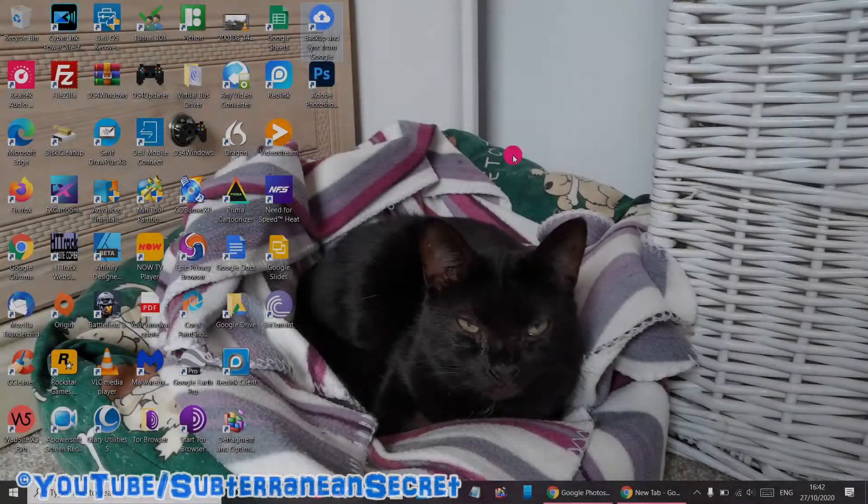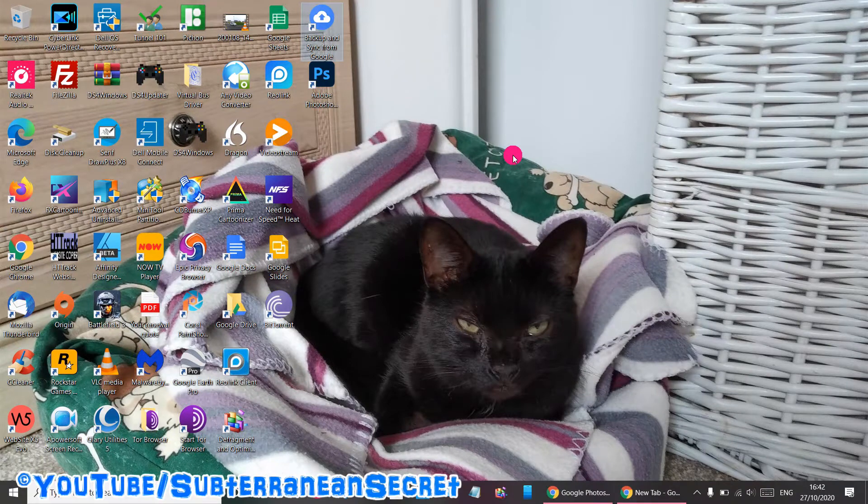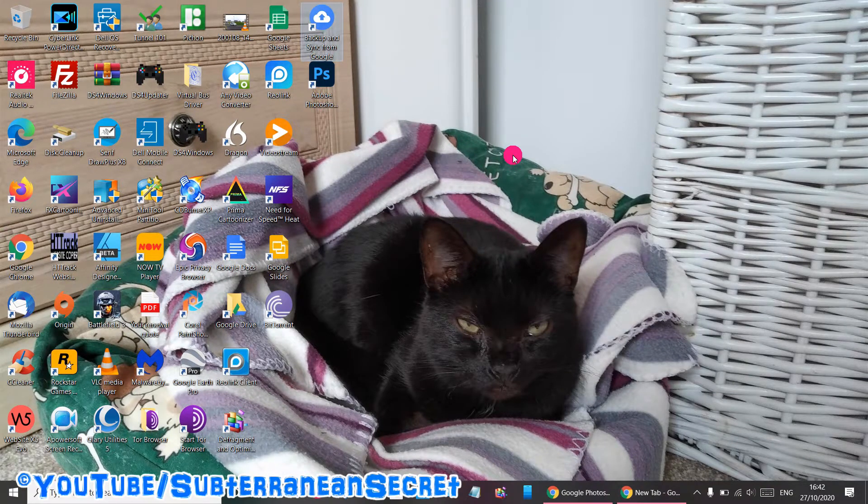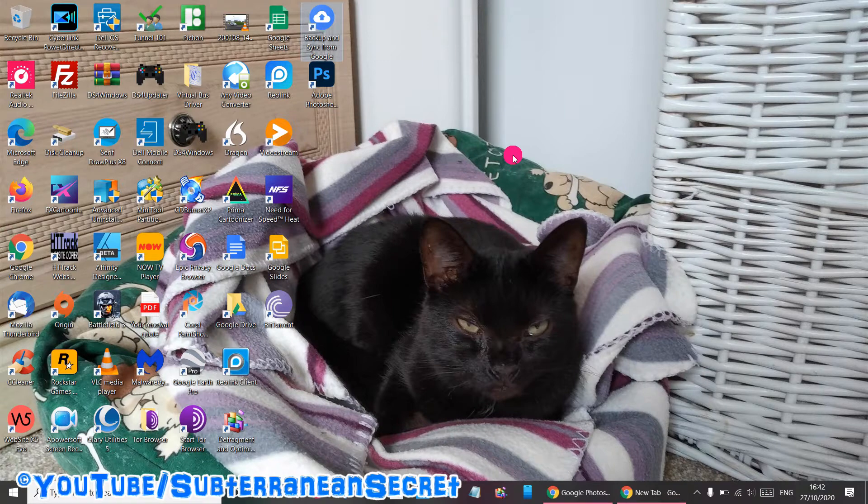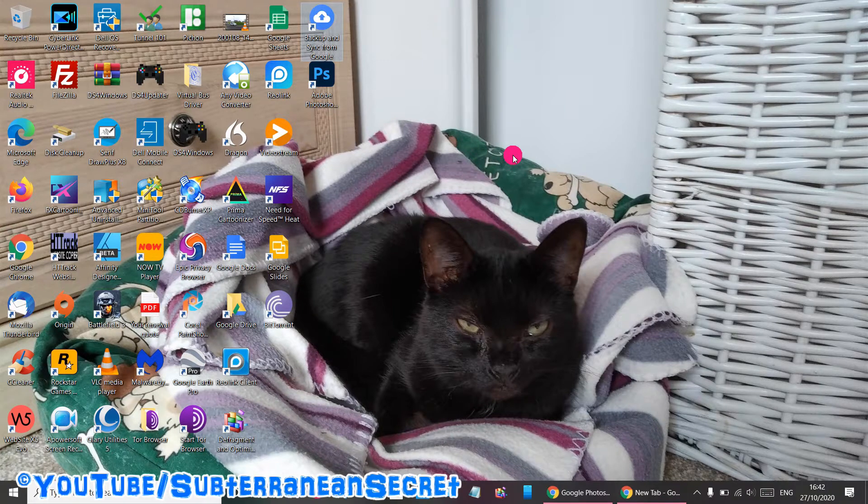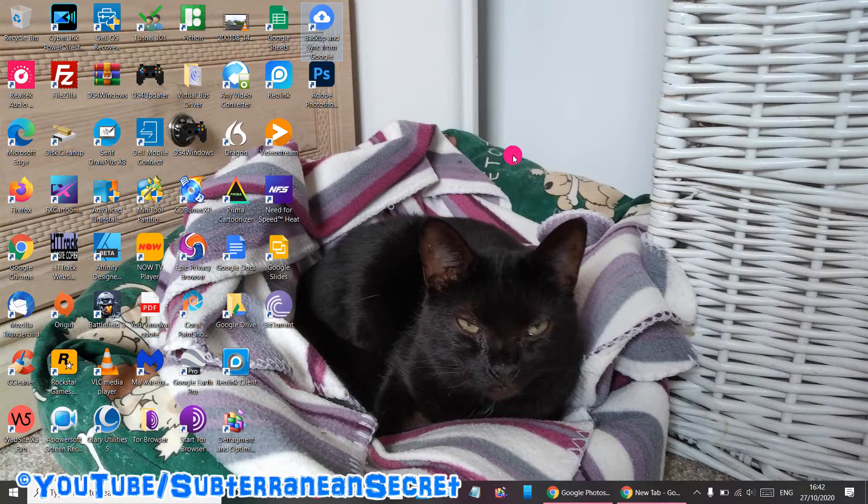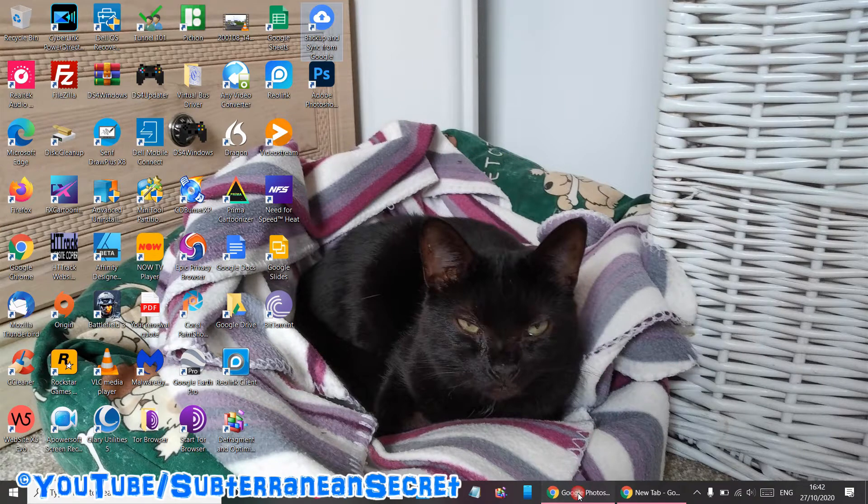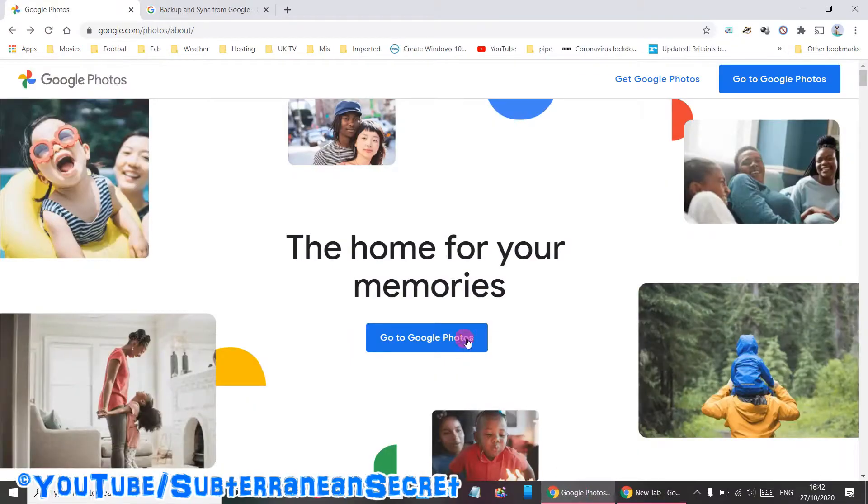In this video I'm going to show you how you can share photos and videos with Google Photos on a Windows PC. You will naturally need a Google account. If you haven't got one, just head over to Google and sign up for one. Once that's done, just open up a web browser of your choice and go to Google Photos.